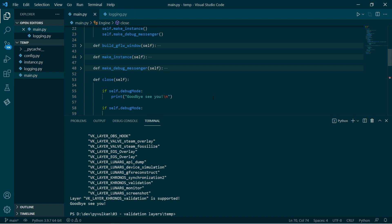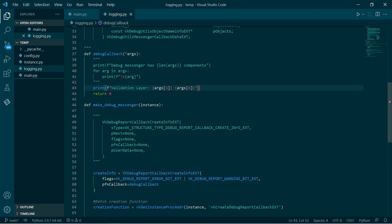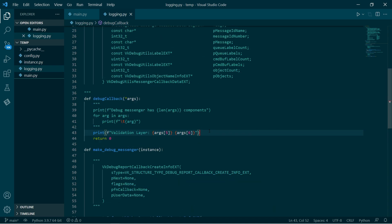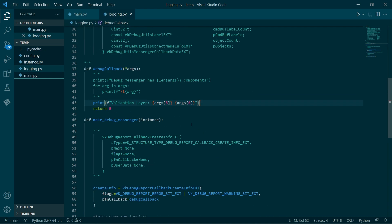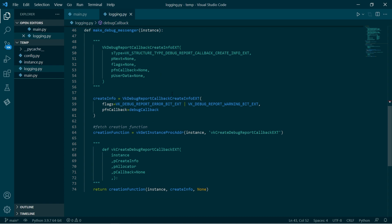So in this video we had a look at layers. We had a look at querying which extensions and layers our device can support. And we also looked at creating a custom debug callback function and registering that with the program. We also had a look at querying for procedure addresses, which is loading functions in dynamically as we need them. I hope you had fun and I'll see you in the next one. Bye.